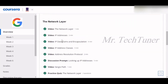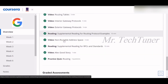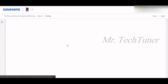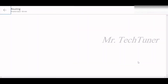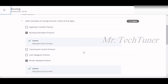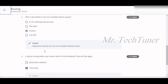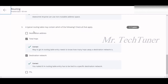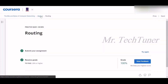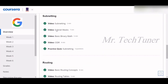Now we're on the routing quiz, which has three questions. First, examples of routing protocols are RIP (Routing Information Protocol) and BGP (Border Gateway Protocol). Anyone is permitted to use non-routable address space. A typical routing table may contain total hop count and destination network.